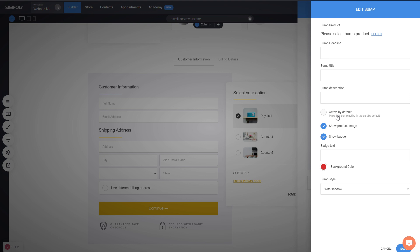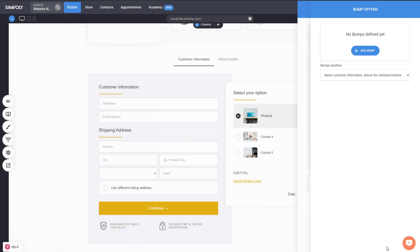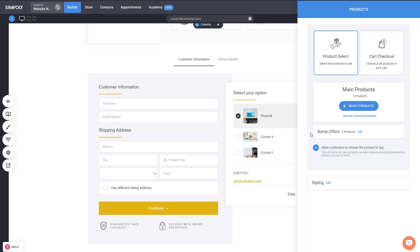Another cool addition is 'active by default.' When you add a bump offer, you can actually pre-select it so that it's already added into their checkout. If they wish, they can uncheck it to remove it. This is very useful if you want people to start with a bump offer pre-selected. And of course you can add as many bump offers as you want.